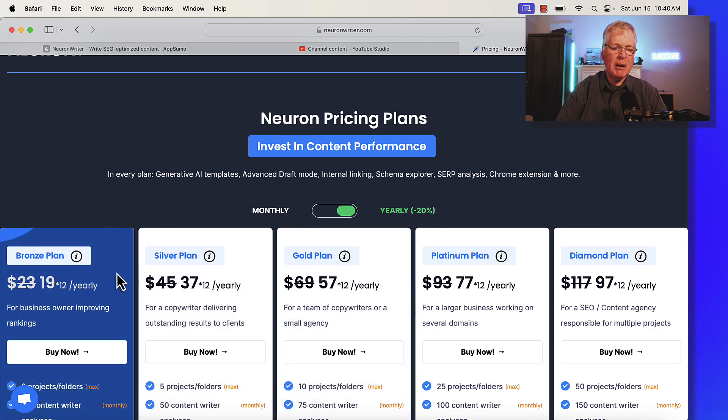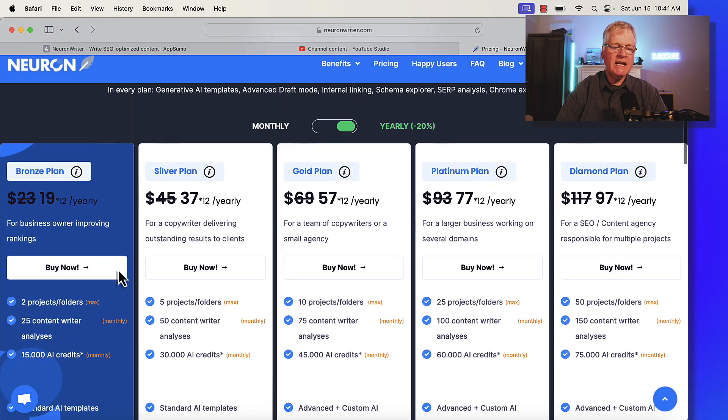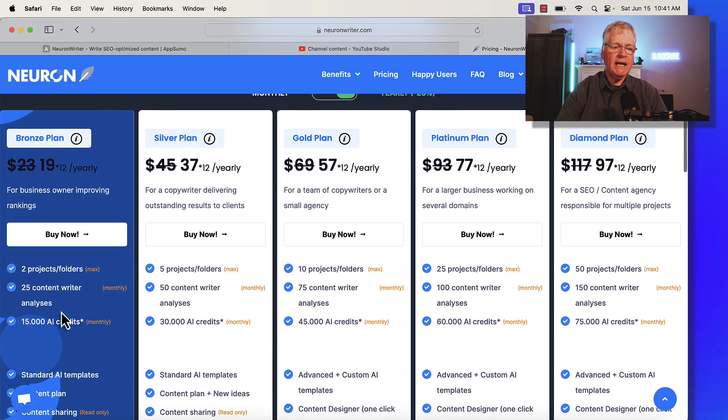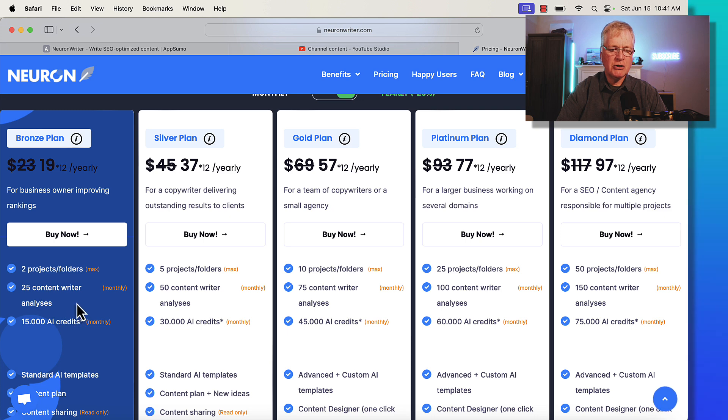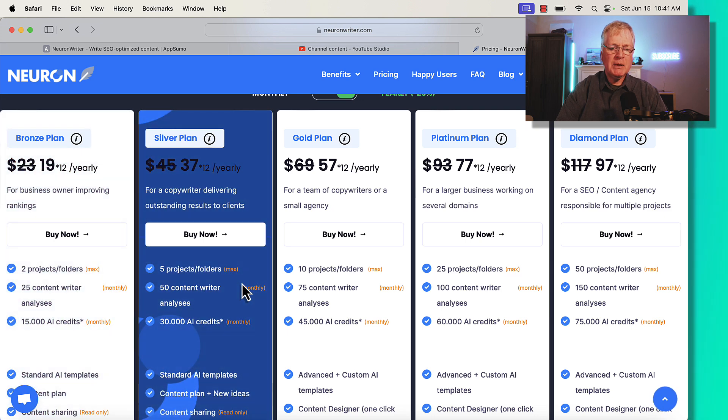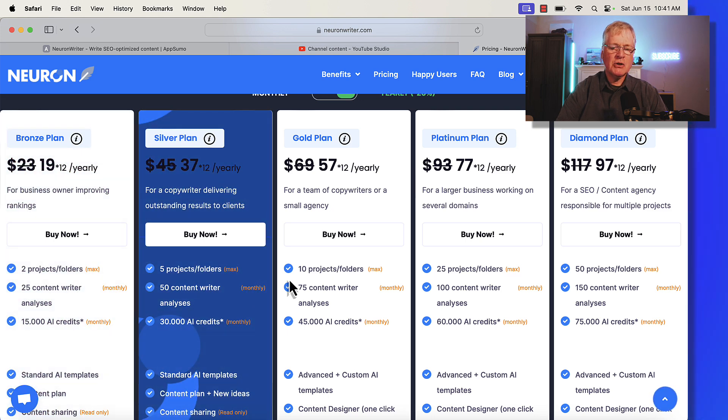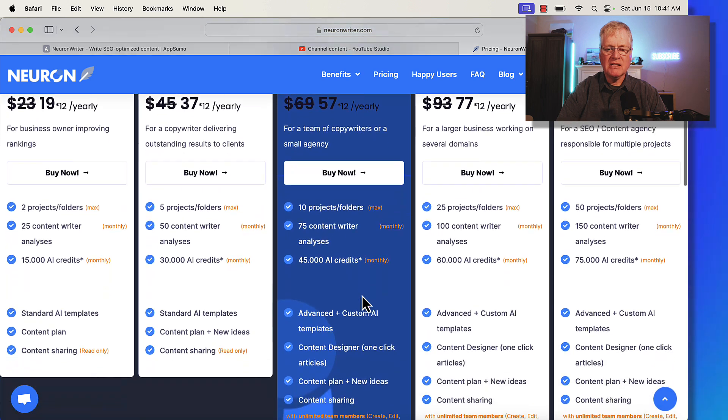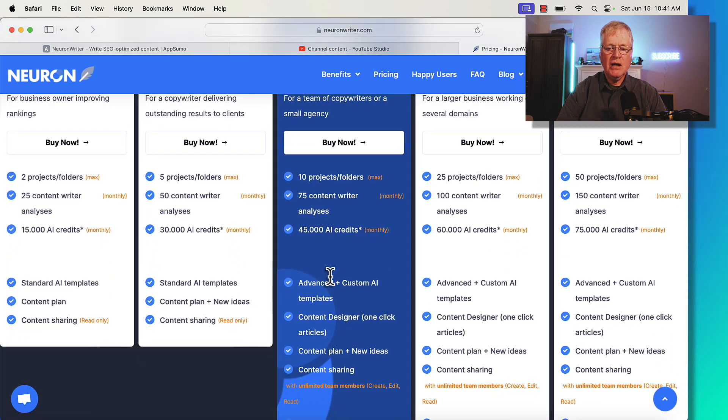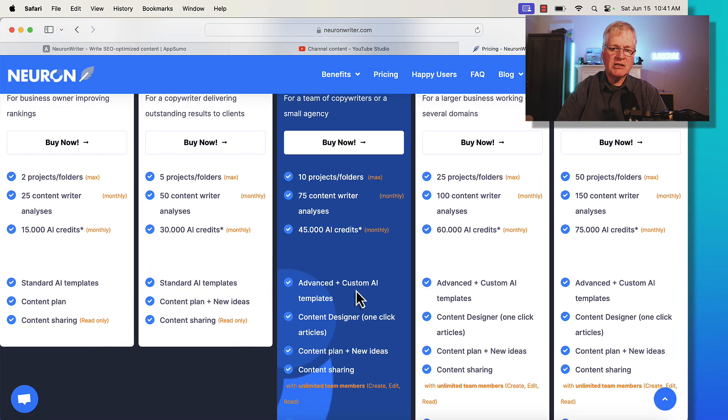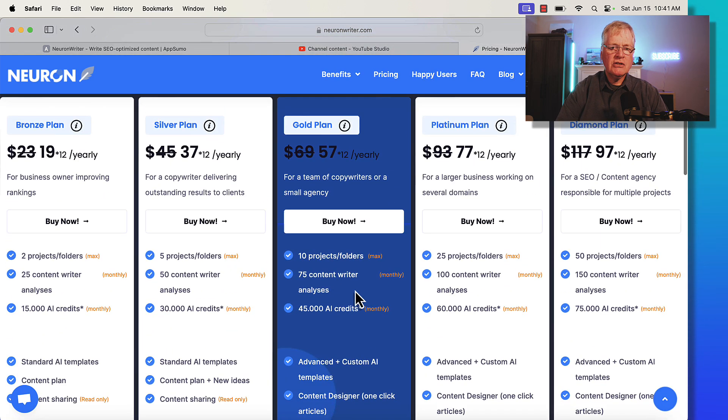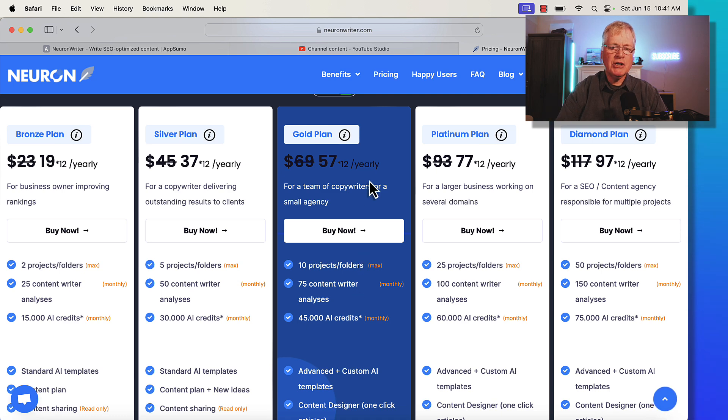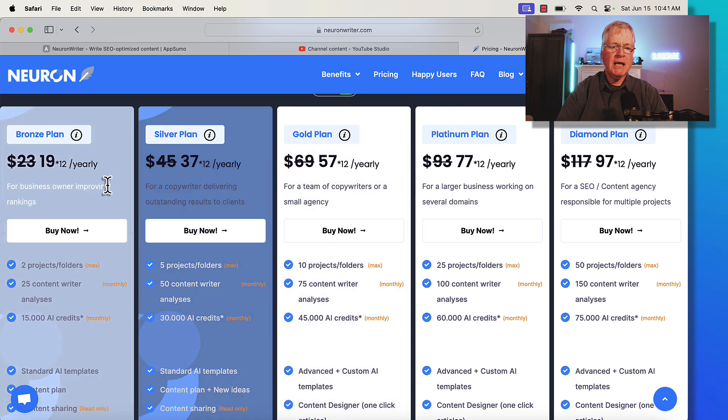So remember, the $89 plan had the 25 content analysis queries. That's what you have here. The silver plan, 50 content analysis queries. The gold plan, 75 content analysis queries with those advanced templates that I just mentioned.